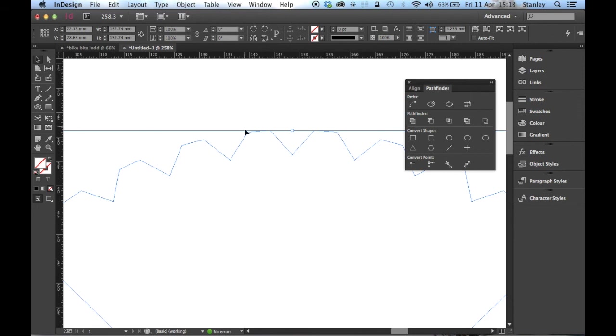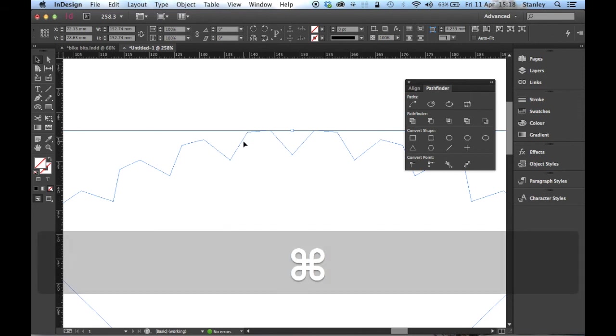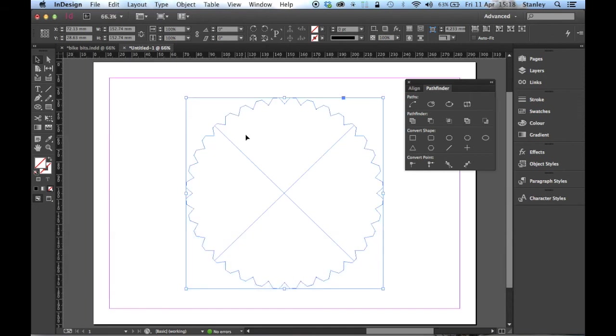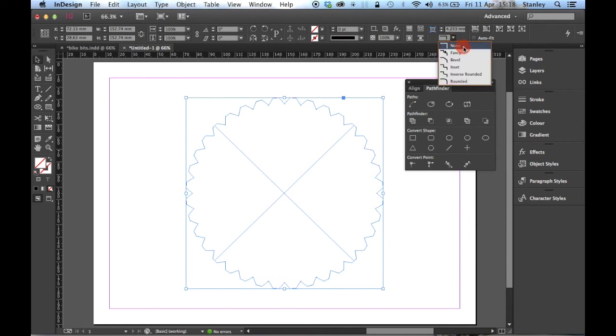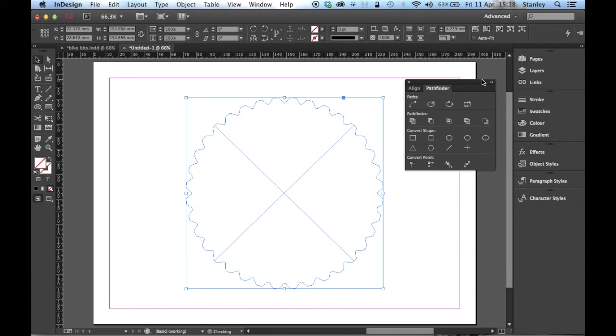I'm going to zoom back out, command zero or control zero on the PC. I'm going to go up to my control panel while the object is selected. Just to the left of where it says auto fit, you will see your corner options. In here, you can see it's set to none, which is why they're all sharp. I want to choose the one that says rounded at the bottom. Straight away, can you see that? Just gives it a little bit of a curve.